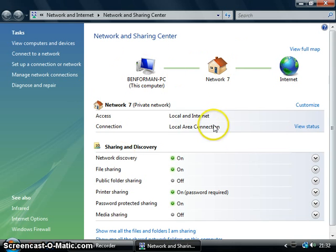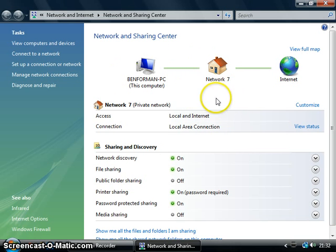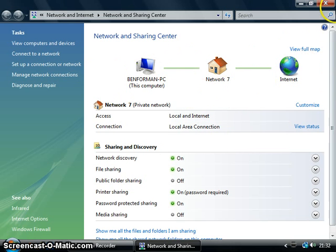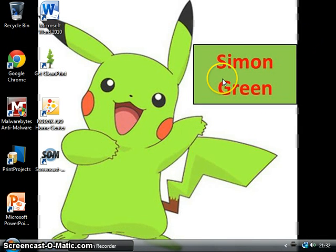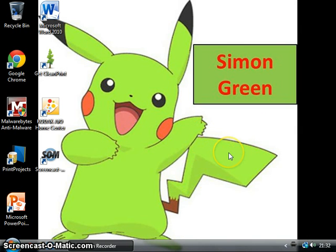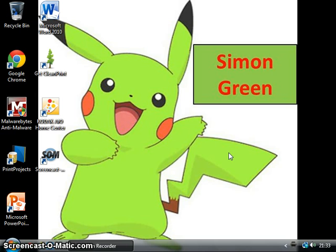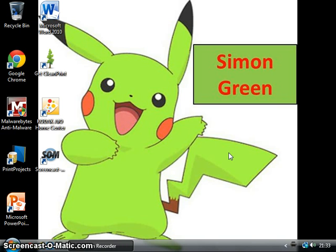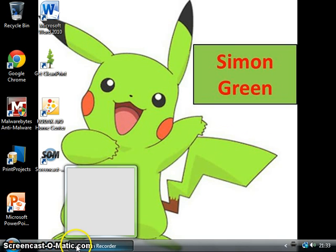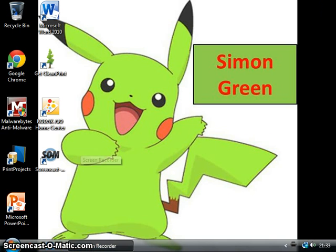But yeah, so that's it, should be all working fully now. If you have any questions or if it's not working, just ask me a question in the description and I will a hundred percent reply to you. Thank you and like and subscribe this video, and see you next time. This is Simon Green.